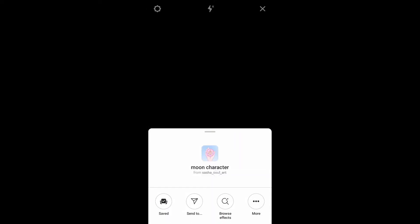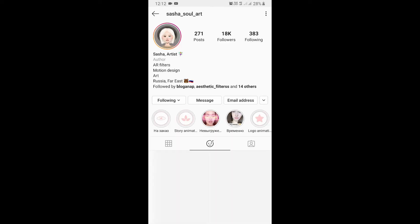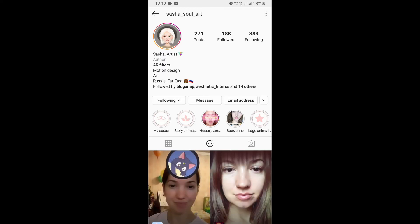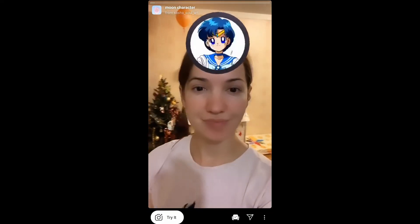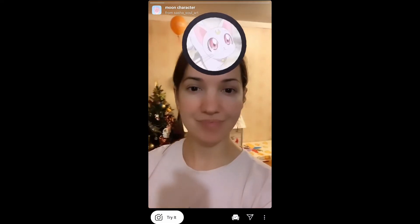To get this filter, you can visit the creator's profile. Sasa is the creator of this filter. You can follow her to unlock all her filters to your camera tray. Check her filter gallery and you'll find this filter — Moon Character.